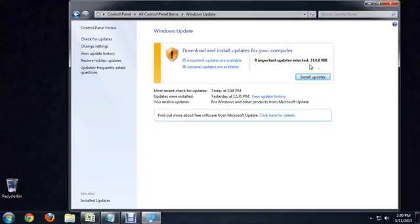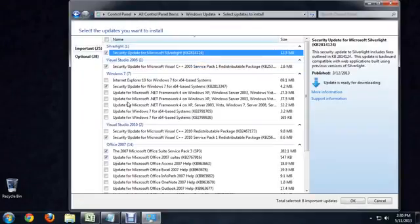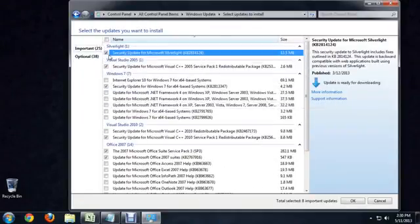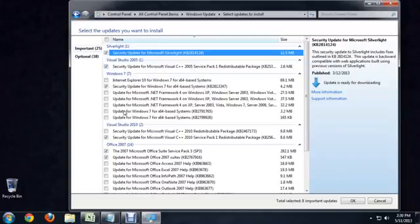To choose which ones of these I actually want to download, I'm going to click on the Important Updates, and it brings up this list of all the updates that are available for me with a little checkbox next to the one it has selected.